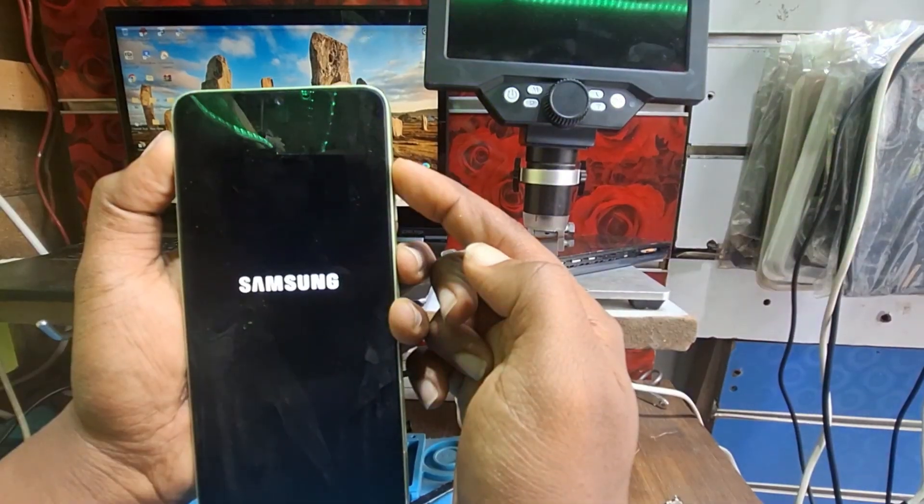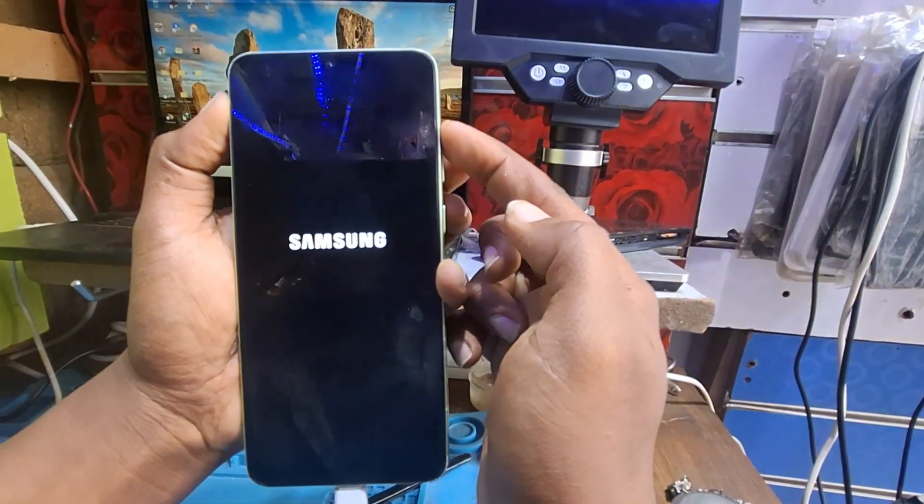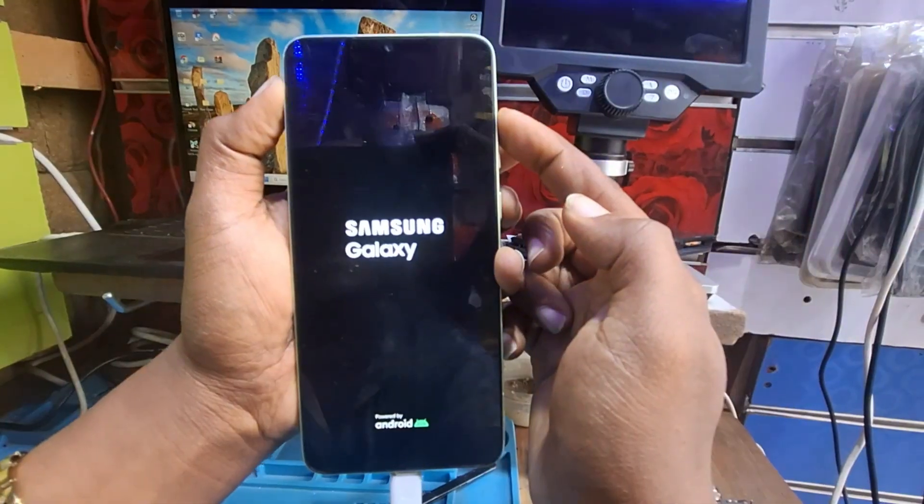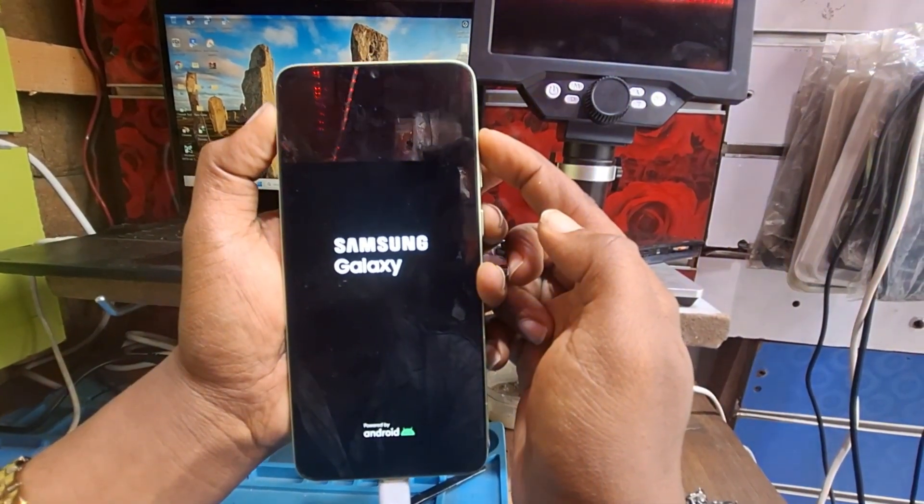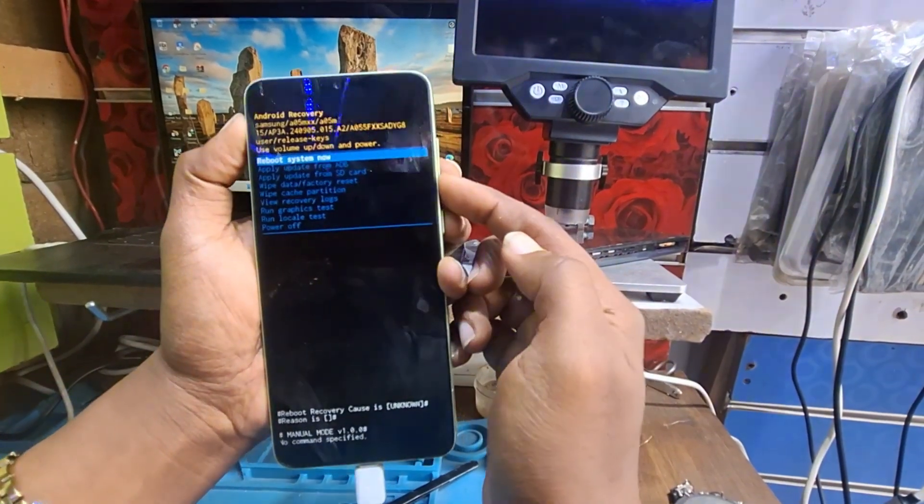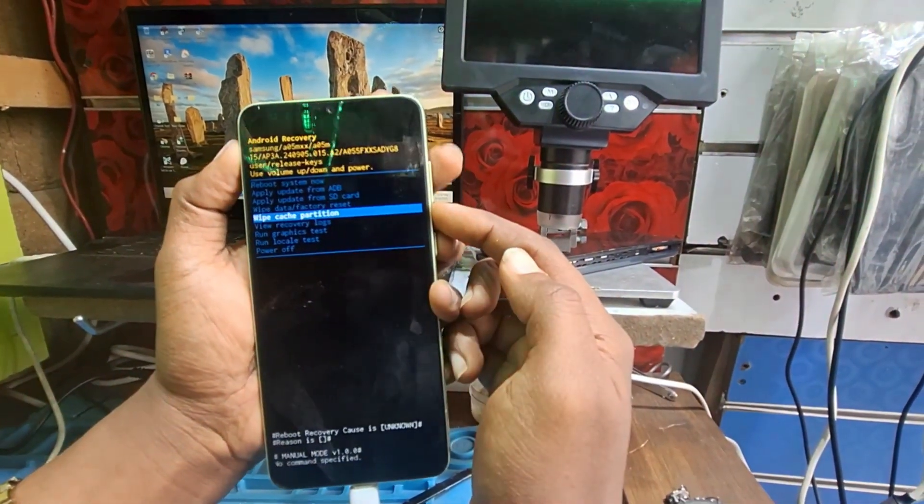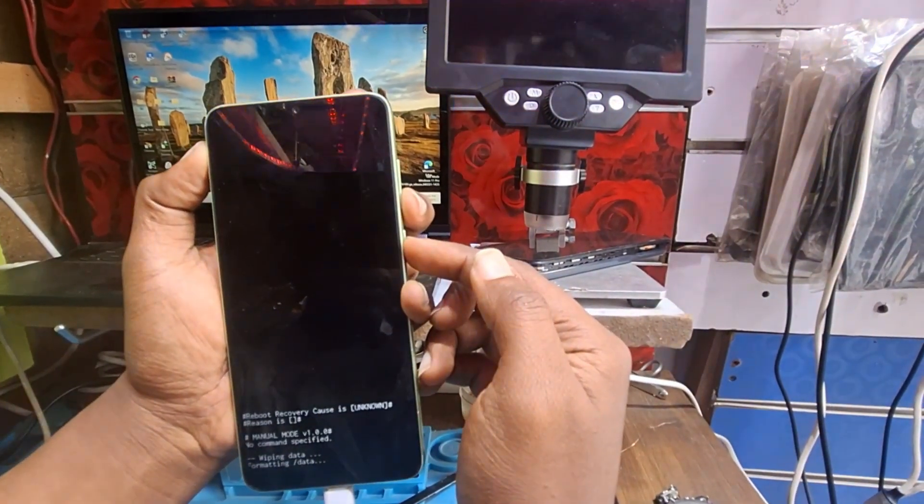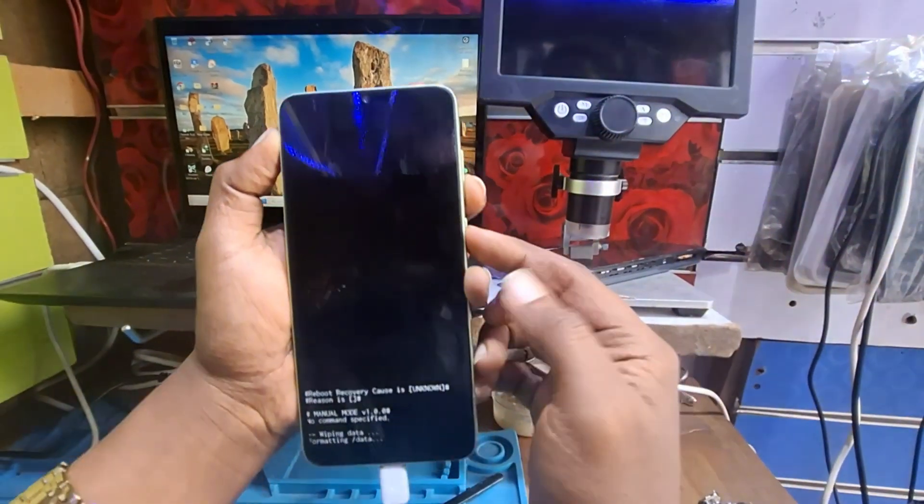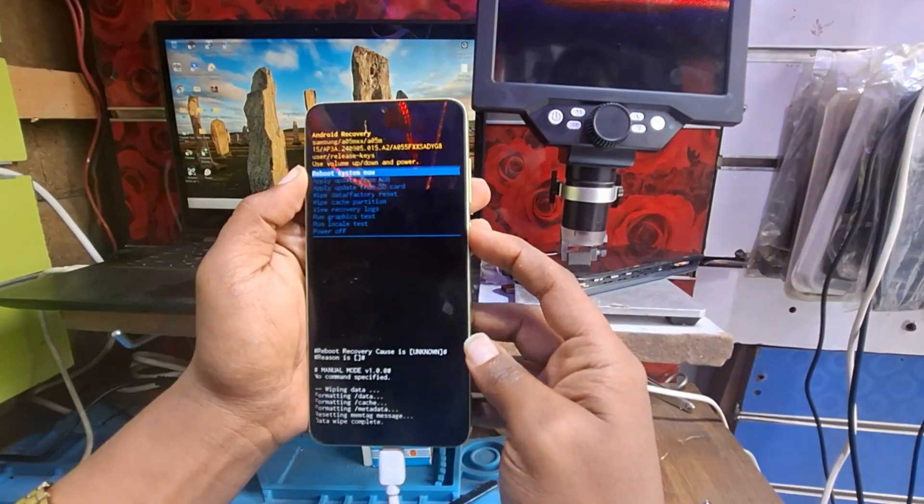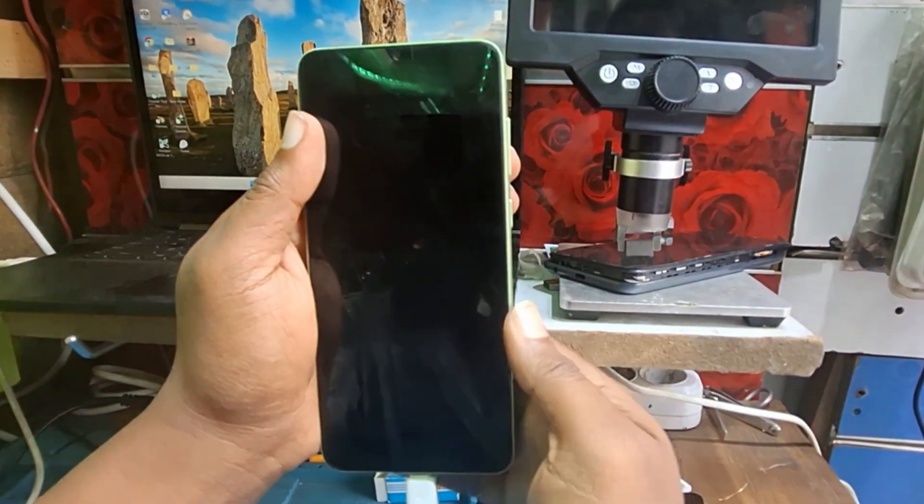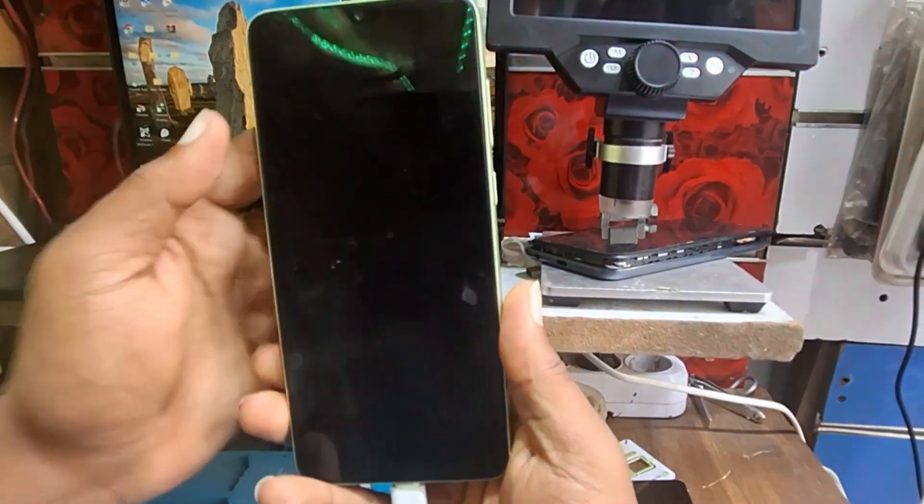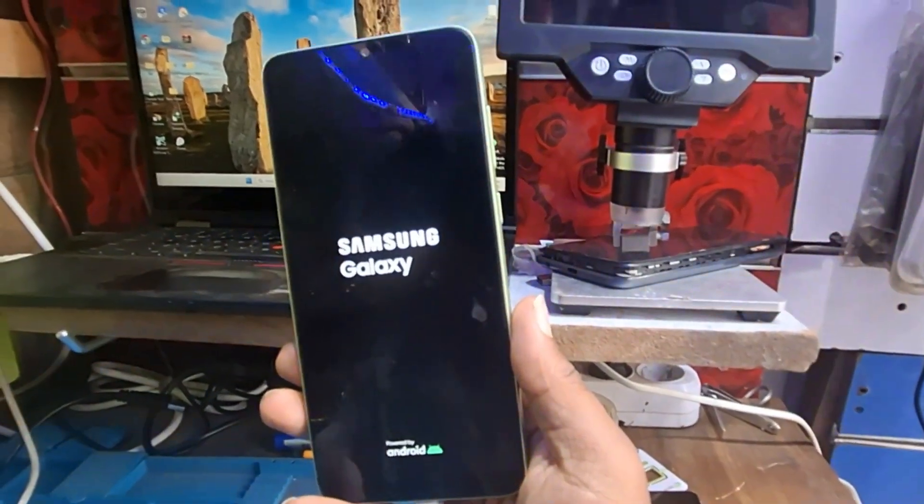Now the phone is getting to recovery mode. Here it is, here is recovery mode and we make a factory reset. We will pre-boot the phone to the system and we will wait until the start menu appears.